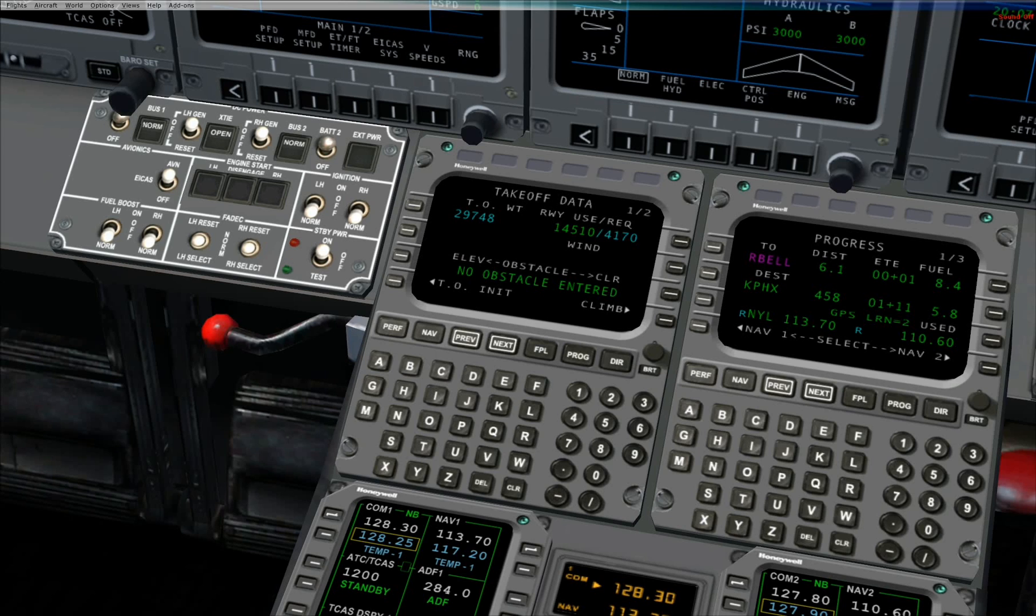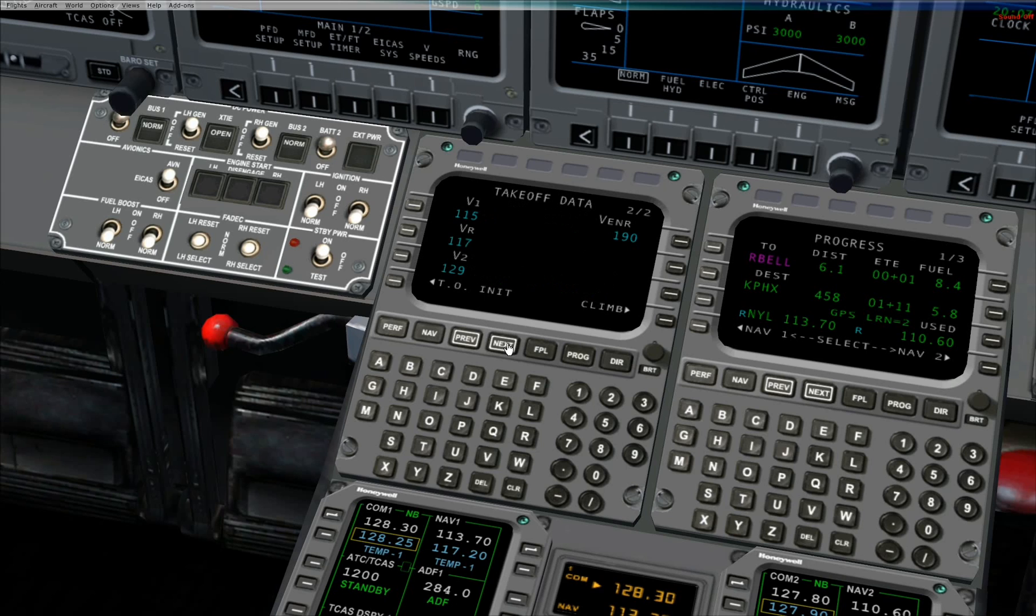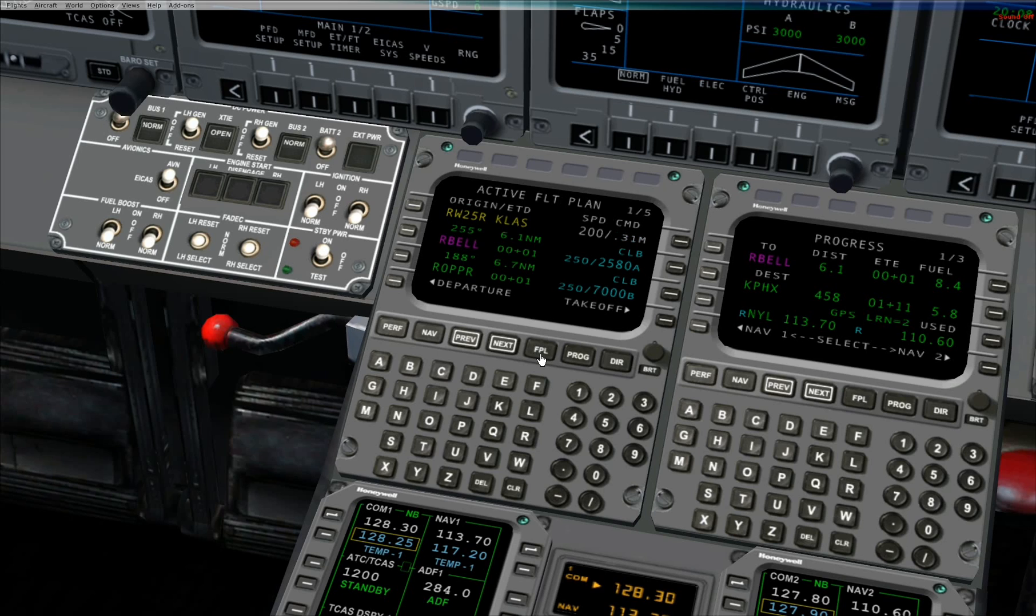Press the next button to move to page 2 of takeoff data. Takeoff speeds are displayed on this page. Press the FPL button to move to the active flight plan page.